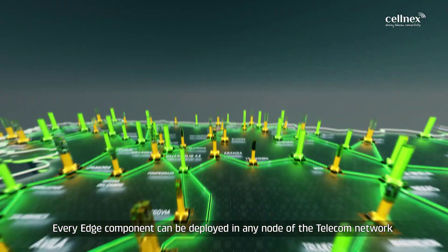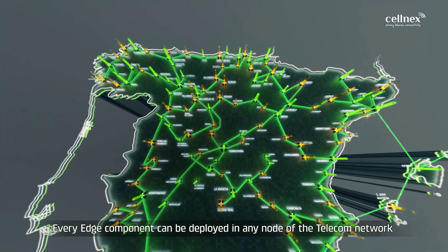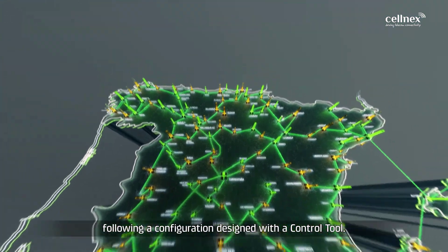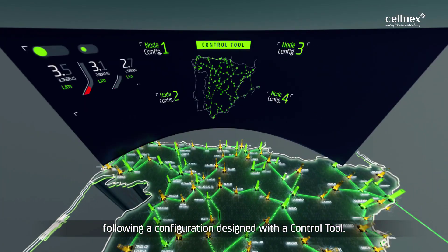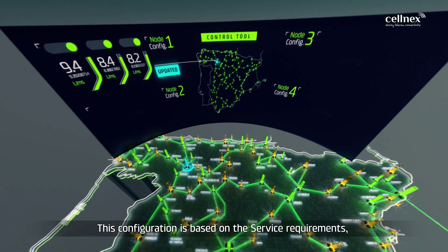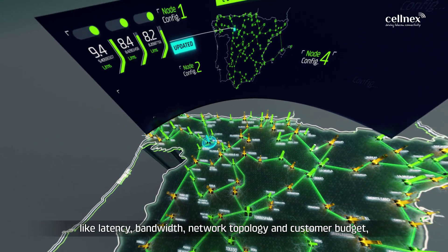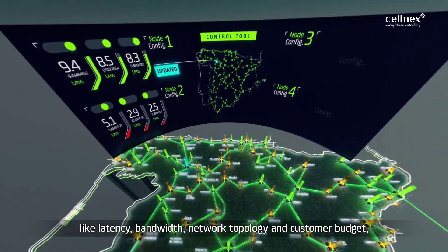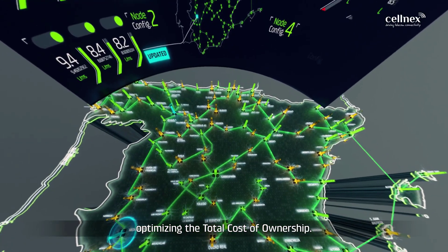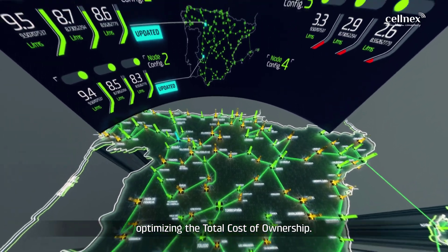Every Edge component can be deployed in any node of the telecom network, following a configuration designed with a control tool. This configuration is based on service requirements like latency, bandwidth, network topology, and customer budget, optimizing the total cost of ownership.